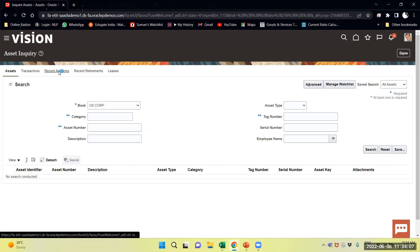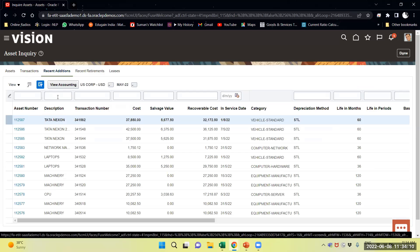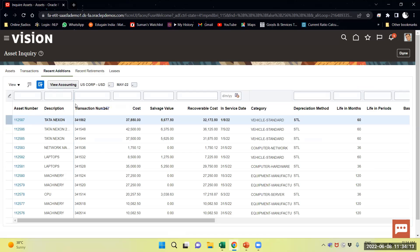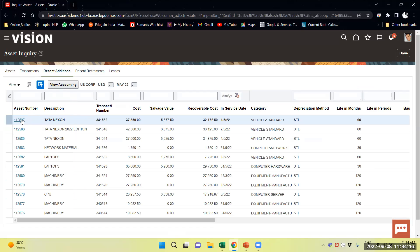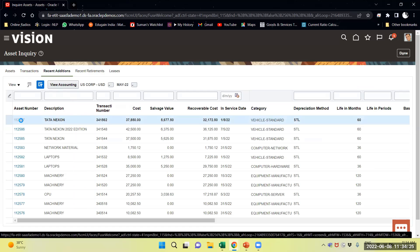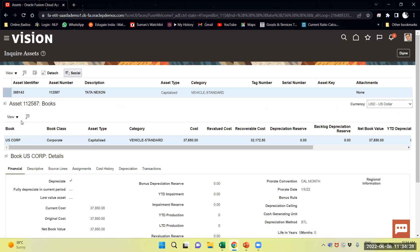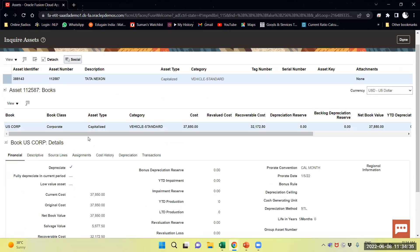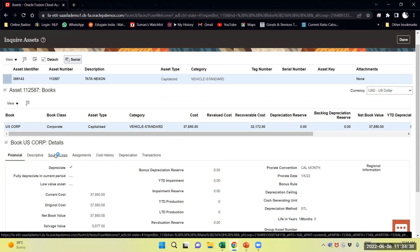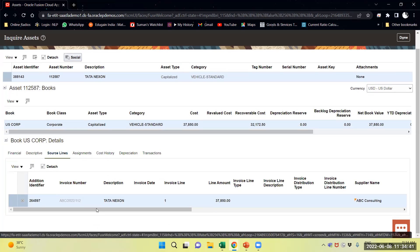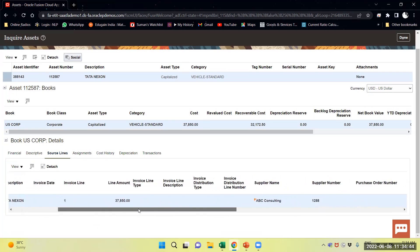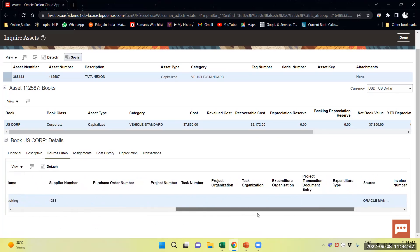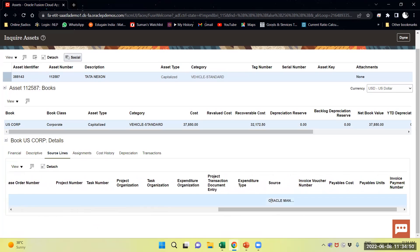From Recent Addition, I will select Recent Addition. You can see the new asset number is 112587. You can add it to your asset book. You can see the financial details. I will move to the Source Line tab — here you can see the source is Oracle Manual.